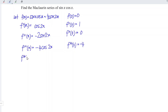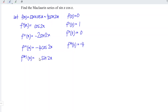Let's differentiate for the fourth time. Differentiating cosine gives negative sine — negative times negative gives positive. The angle remains 2x; 2 times 4 gives 8. At point x = 0, we have 0.